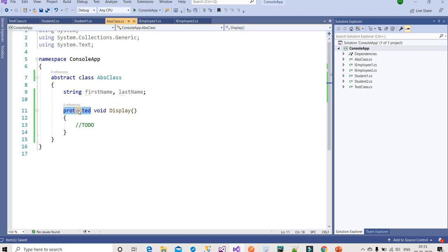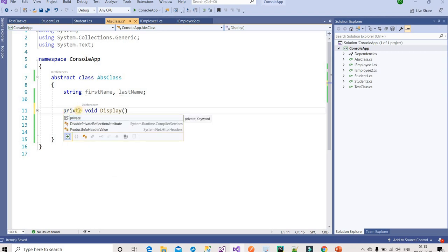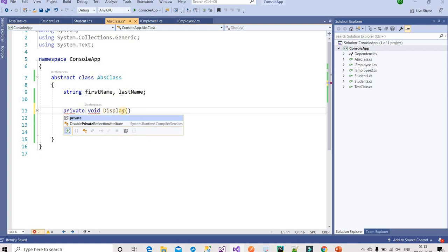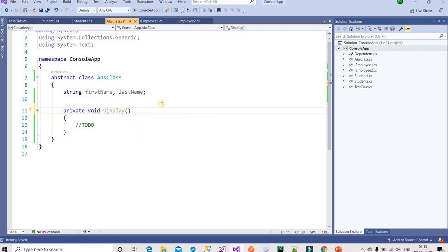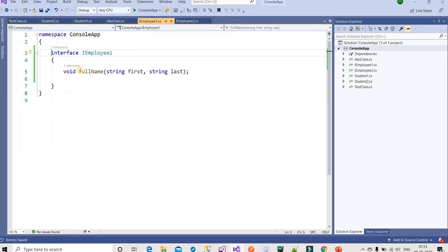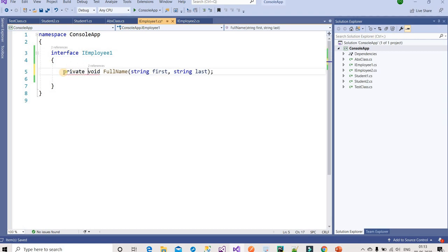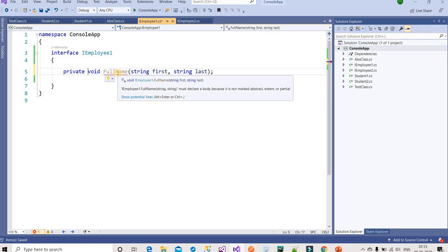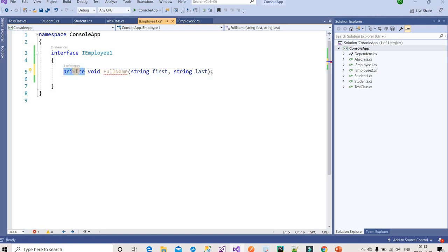For an abstract class, I can use private or protected as well. If I try to use private on an interface method, you can see the error appear. So the main difference is: by default, an interface is public and does not support other access modifiers except public.